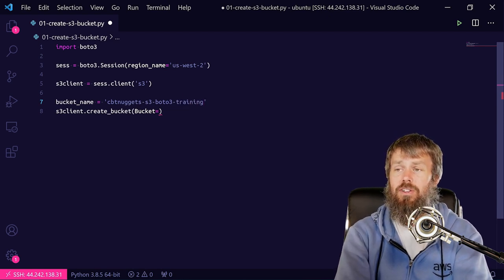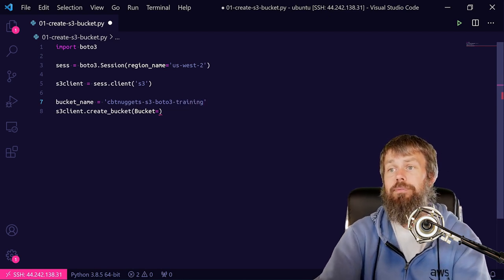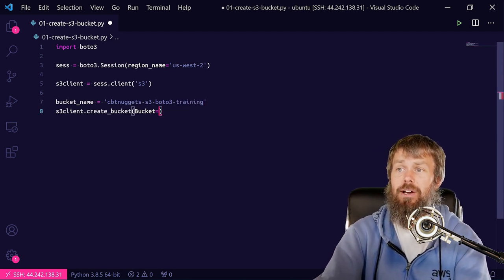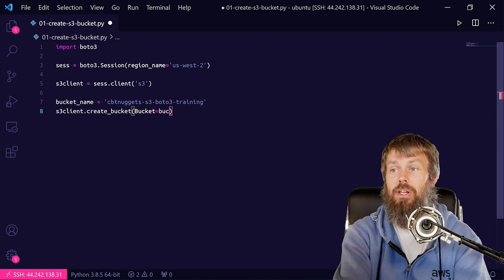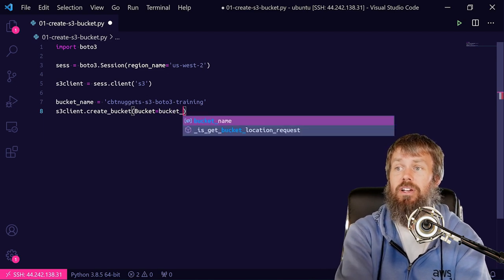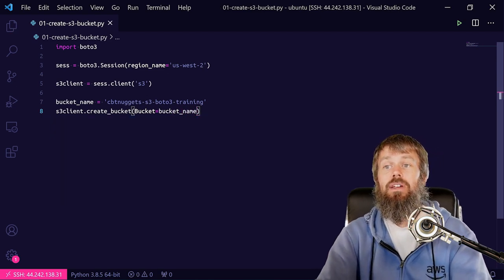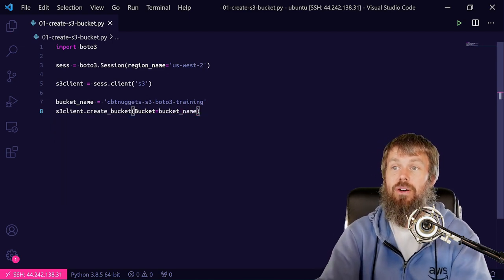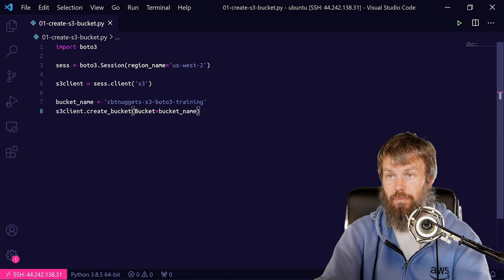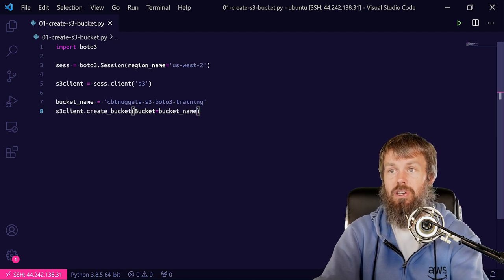I really hope nobody took that name. Let's find out. So we'll plug in bucket_name and we'll save that file and we should be good to go.